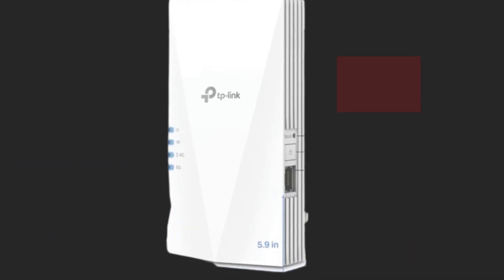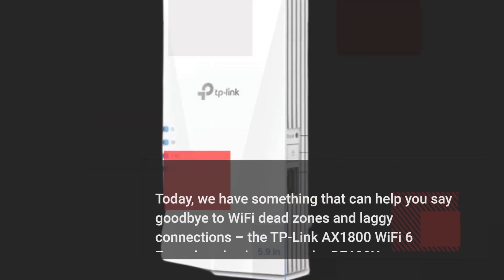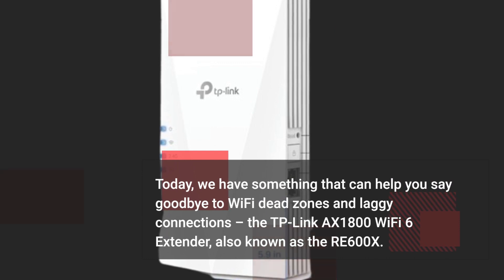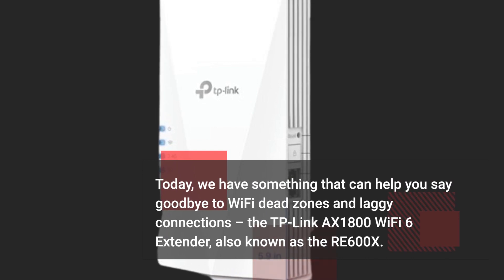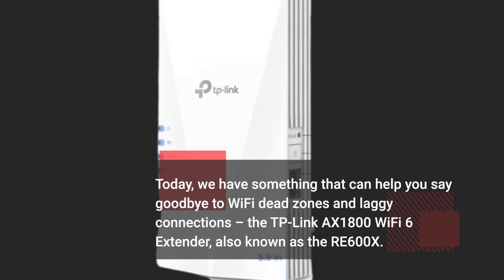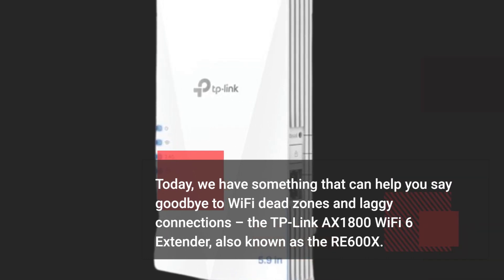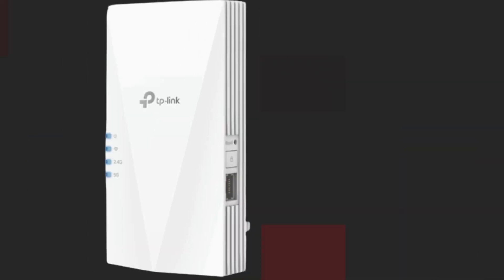Today, we have something that can help you say goodbye to Wi-Fi dead zones and laggy connections, the TP-Link X1800 Wi-Fi 6 extender, also known as the RE600X.